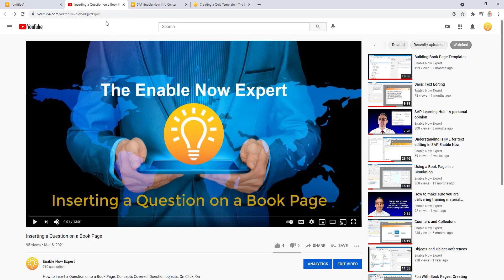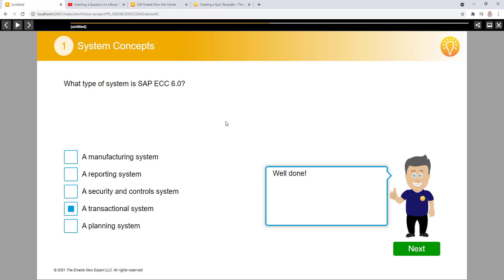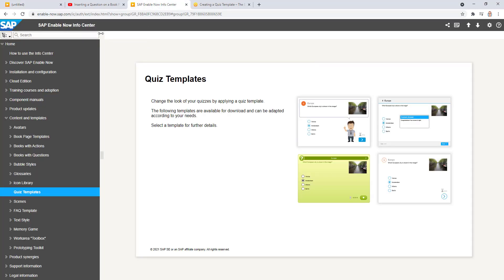I have a separate video on that on the YouTube page if you're interested — I'll drop the link into the comments below. Here we're looking specifically at a quiz object. I'm not going to cover how to create a quiz template in this video, although a quiz template is absolutely essential for the creation of a quiz. It's a much longer activity. The best thing to do is to go to the Info Center for Enable Now and under Content and Templates you'll find a section for quiz templates.